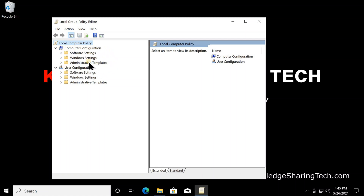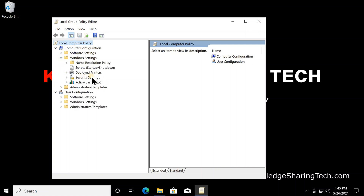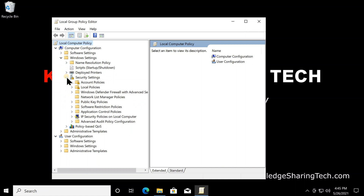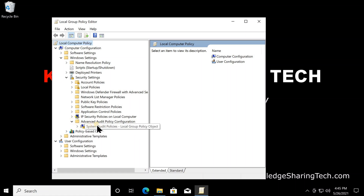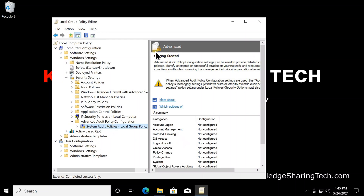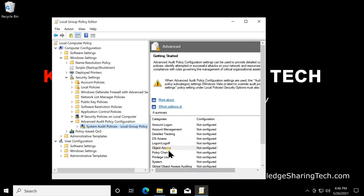The branch of interest is Computer Configuration. Under it, click on Windows Settings to expand it, then click on Security Settings to expand it. Under Security Settings you'll find Advanced Audit Policy Configuration — click the arrow next to it to expand it, then click on System Audit Policies. The item of interest here is Object Access, so double-click it.